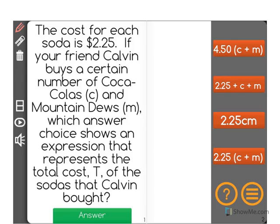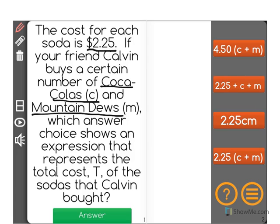The cost for each soda is $2.25. If your friend Calvin buys a certain number of Coca-Colas, to be represented by C, and Mountain Dews, represented by the variable M, which answer choice shows an expression that represents the total cost, T, of the sodas that Calvin bought?